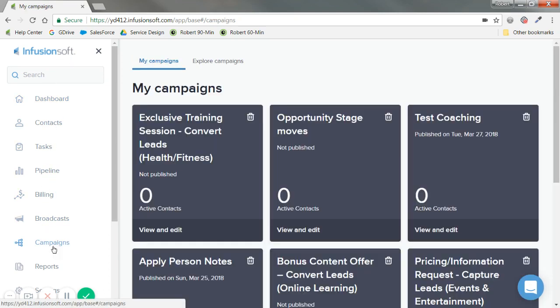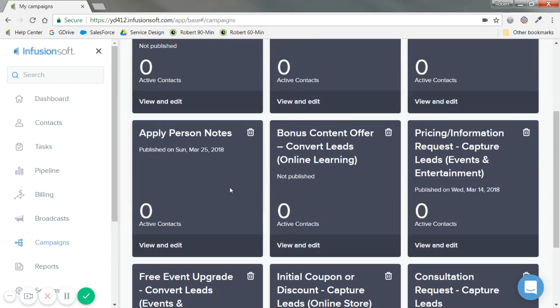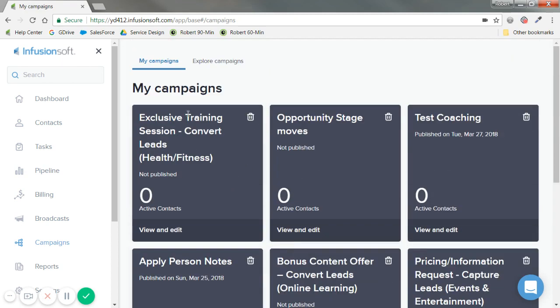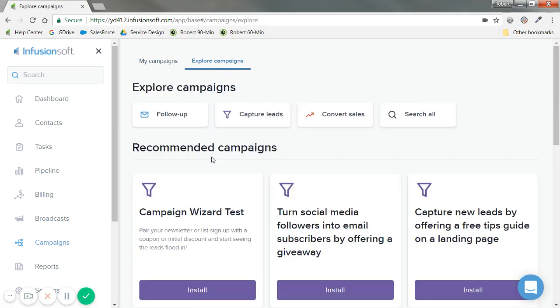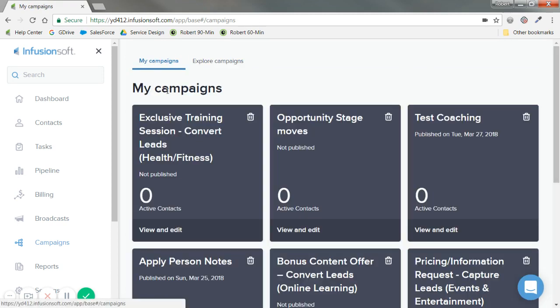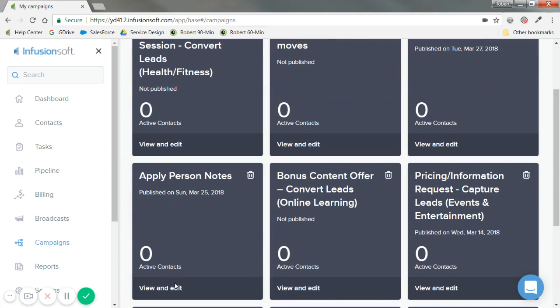And honestly for this case it doesn't really matter which campaign I edit. If you do need to add one you can go to the very bottom of explore campaigns. But for now I'm going to go ahead and click into just apply person notes, view and edit.